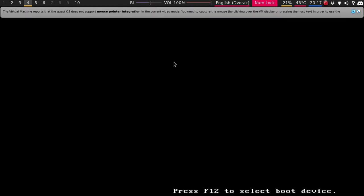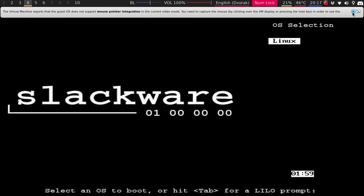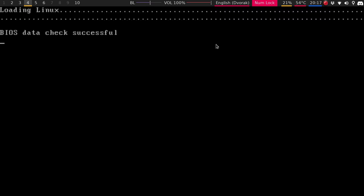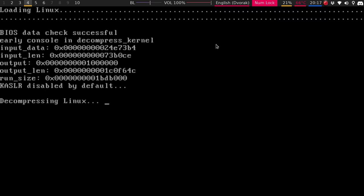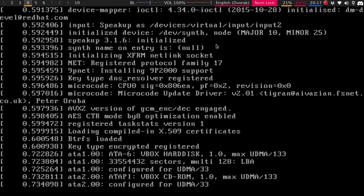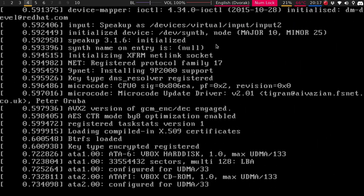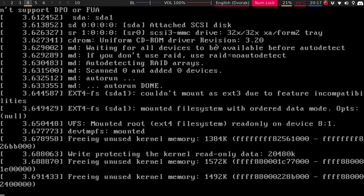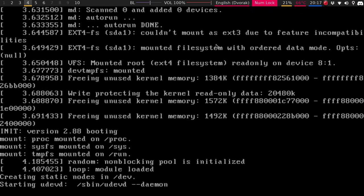And then we'll reboot. So that is Lilo right there. So if you were in a dual booted system, you would have your selection. But we'll just hit Linux. And there you go. So I will go a couple steps further, just a little bit.